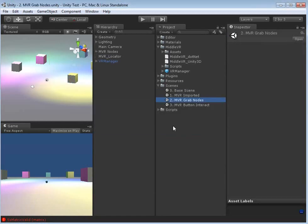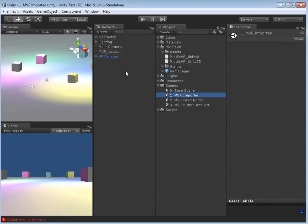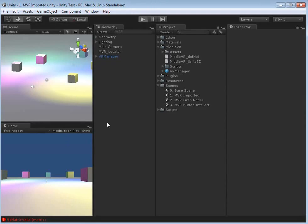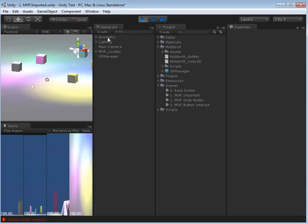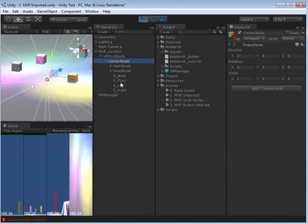Opening this scene again, we've got our MVR Locator as before, the VR Manager with the correct configuration files and settings. This time we're going to disable Show Wand because we're going to create our own wand. We're going to tick Grab Existing Nodes. When running the VR Manager with Grab Existing Nodes enabled, rather than the VR Manager having the hierarchy on it, we get our VR Root Node with a Center Node and Hand Node — the same hierarchy as found inside MiddleVR itself. You can see these funky lines indicating the live tracking.